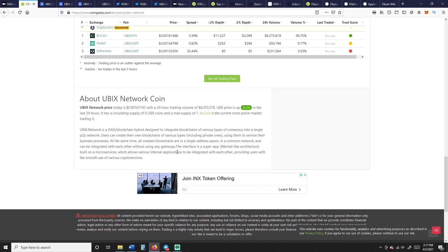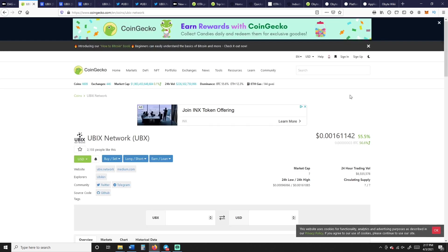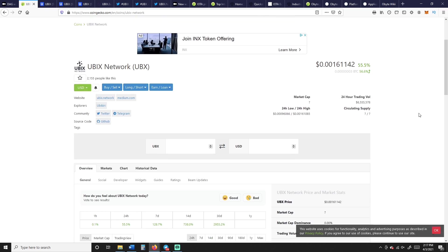Ubix Network is a DAG blockchain hybrid designed to integrate blockchains of various types of consensus into a single P2P network. Users can create their own blockchains of various types, including private ones, using them to service their business processes. Let's talk about real quick the circulating supply and the market cap.